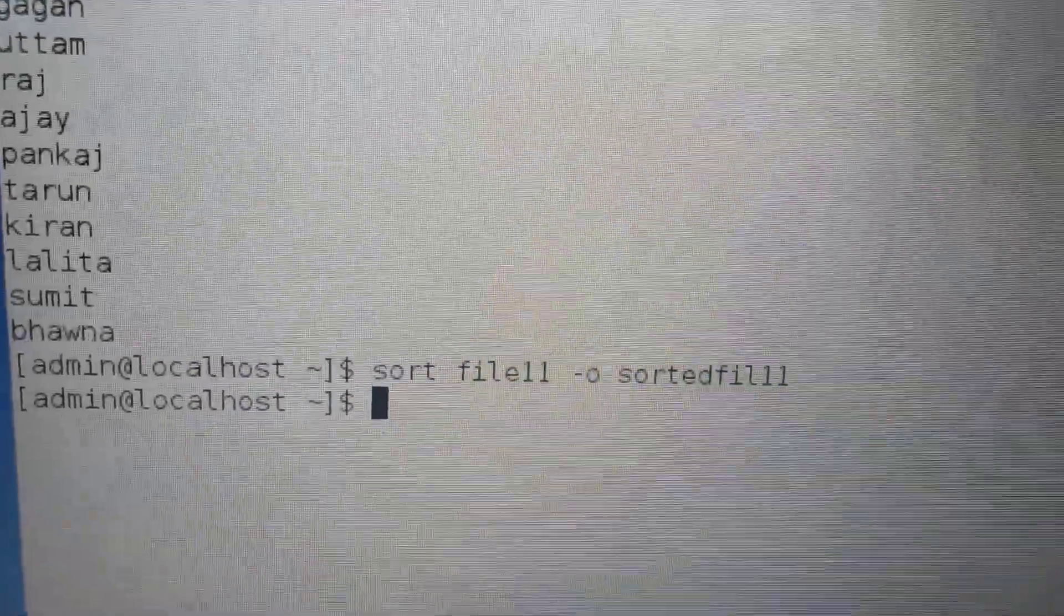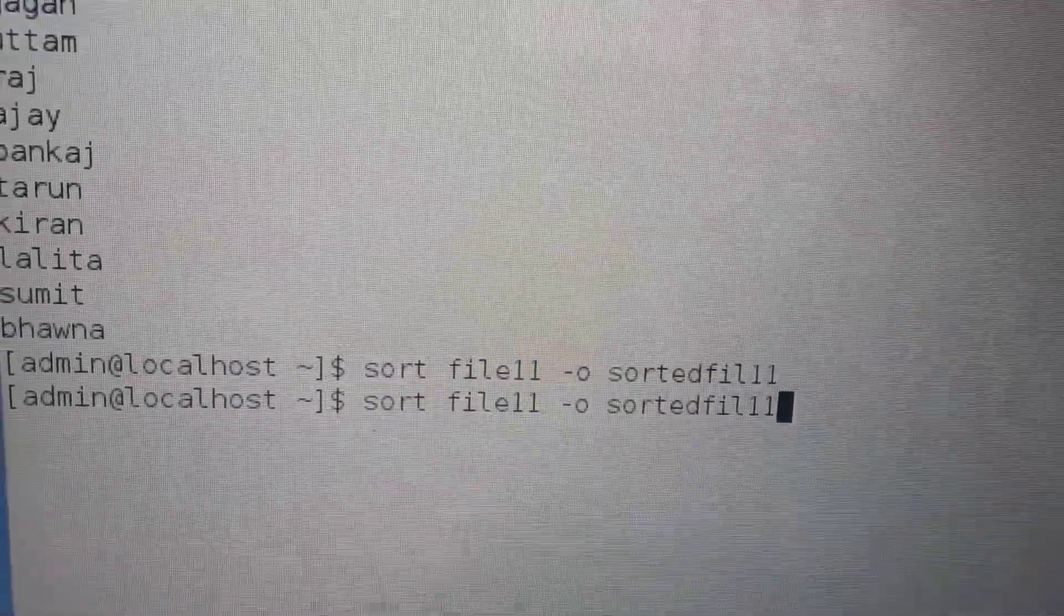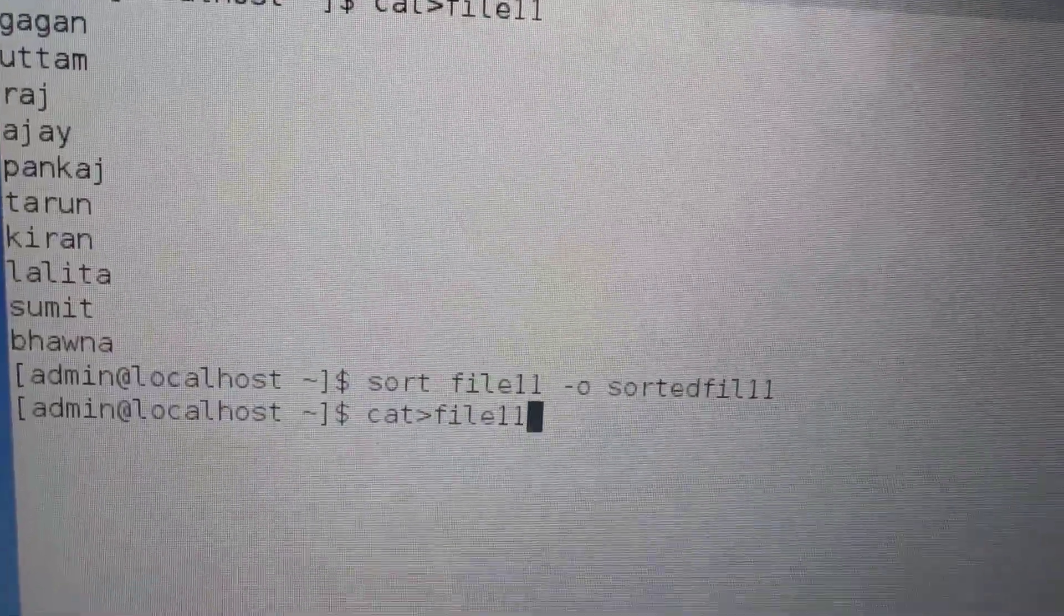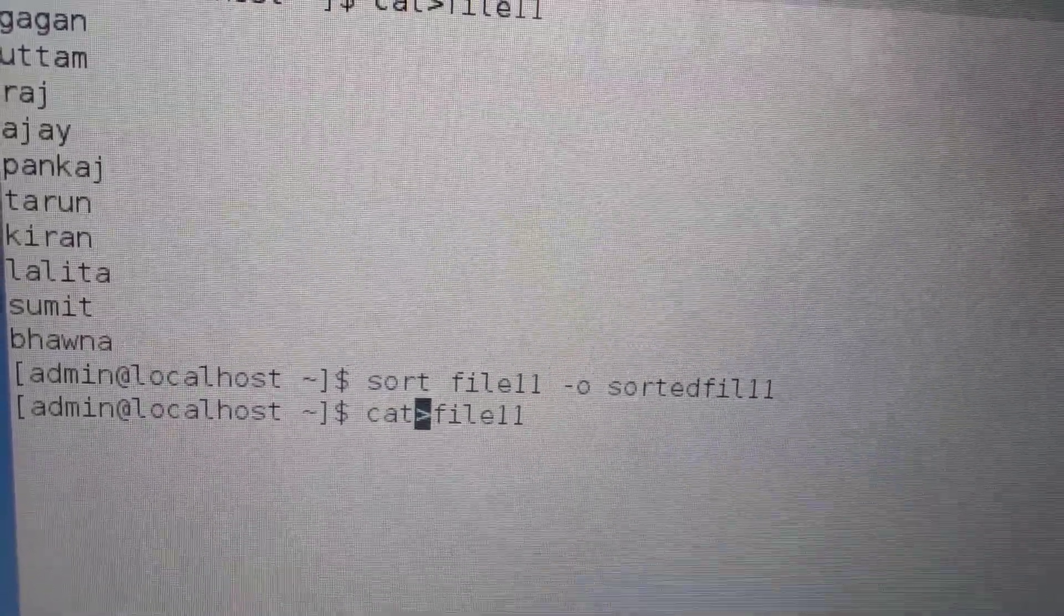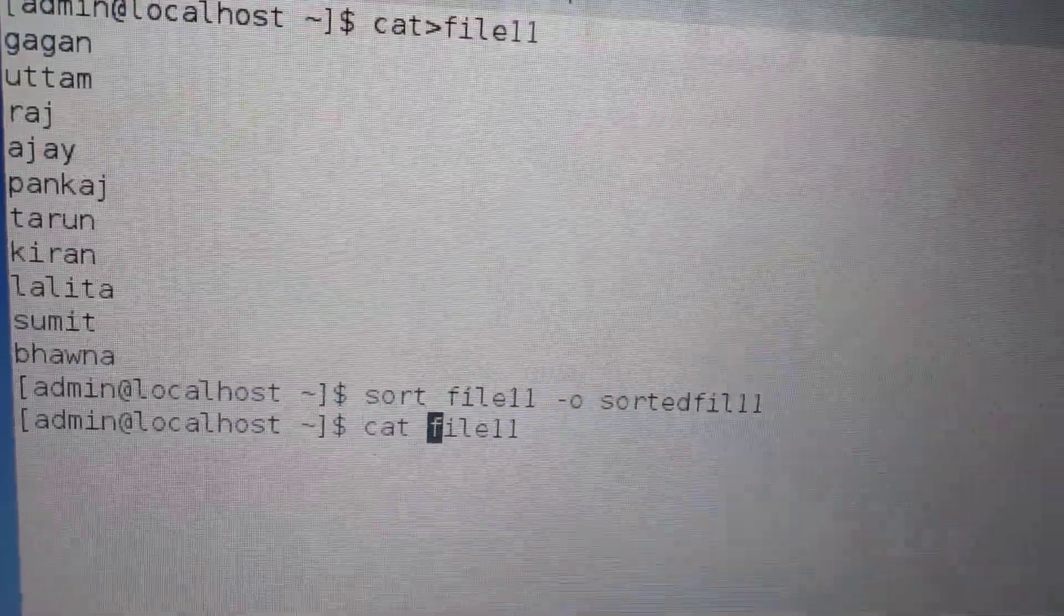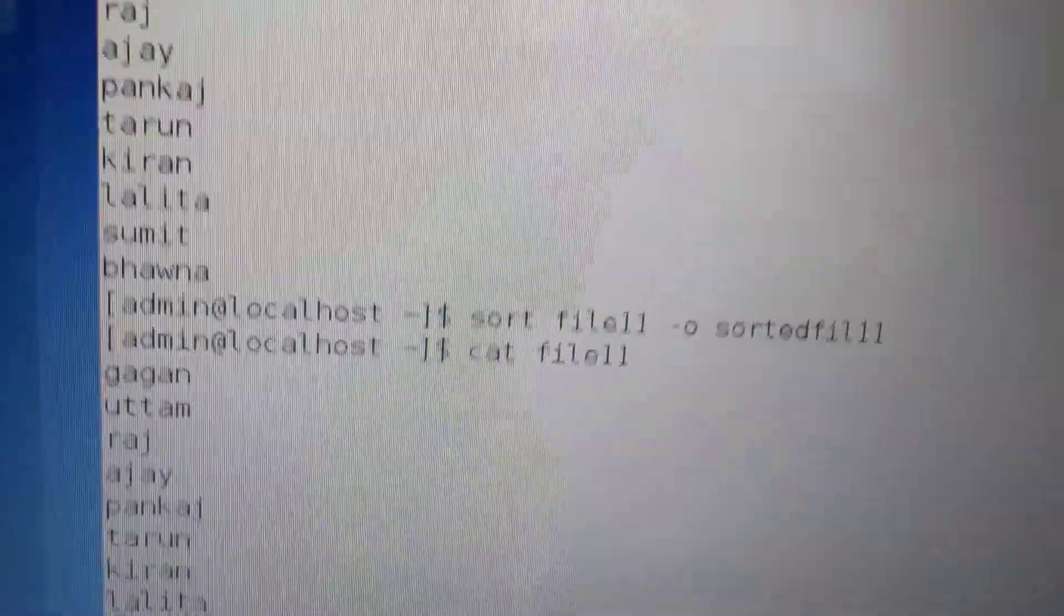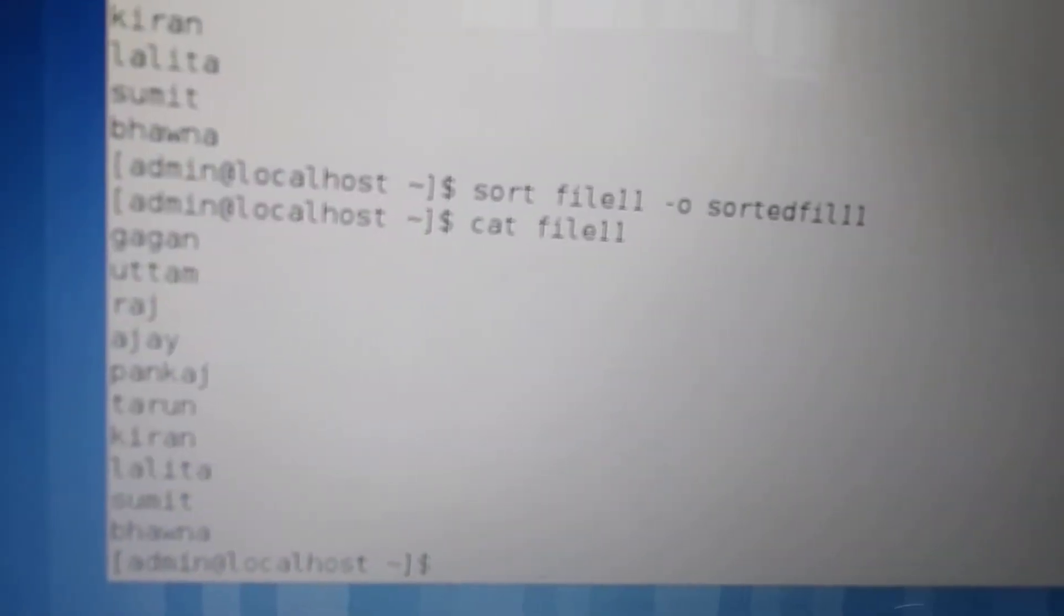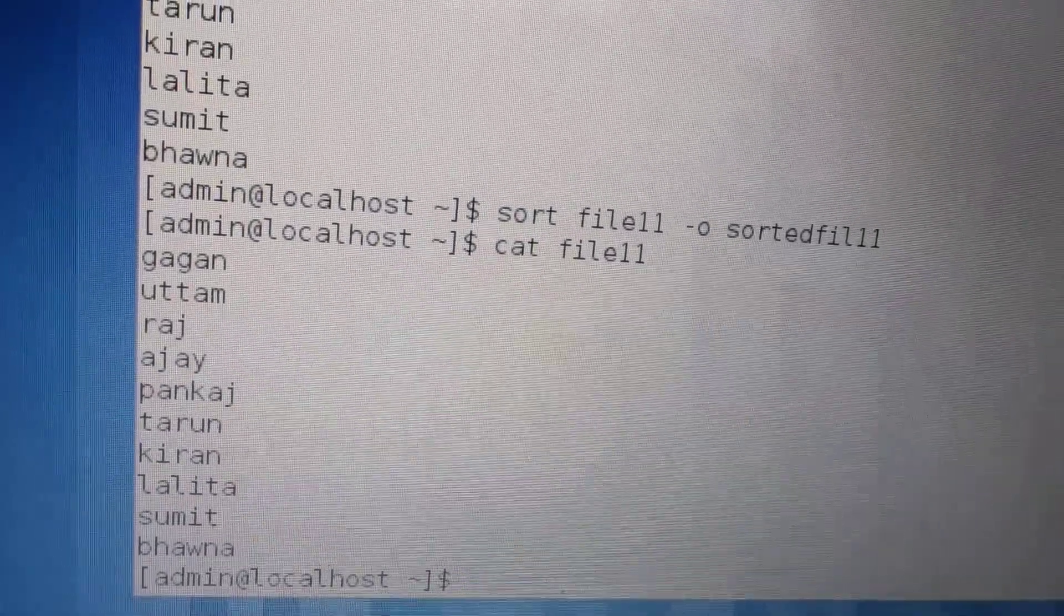Let's open it. First, let's see the original file content. What has changed? Cat filename. This is also shown in random order, like I had written it.